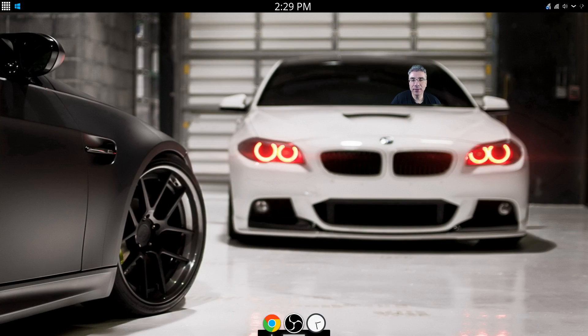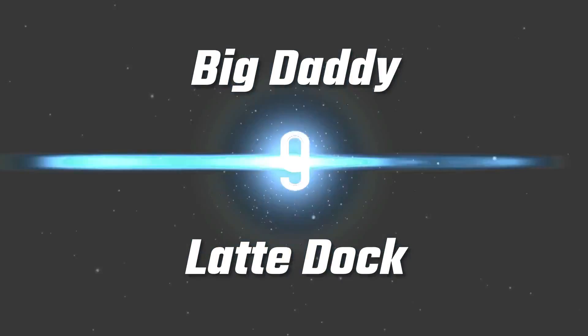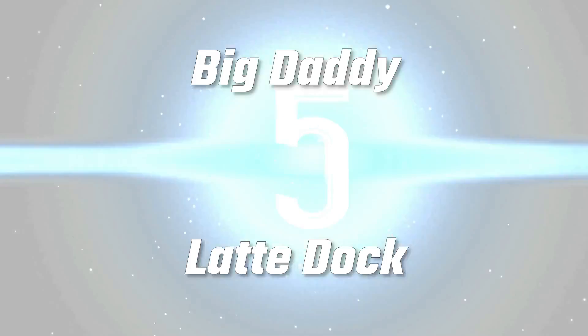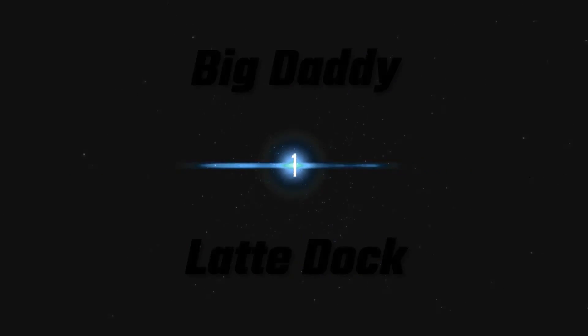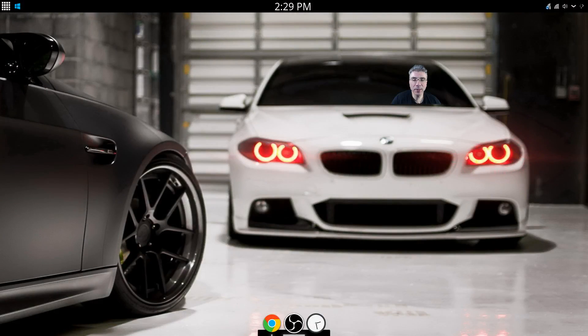Big Daddy here, and today we're going to take the Latte Dock for a spin around the block. So let's get started.